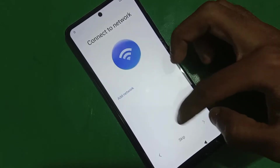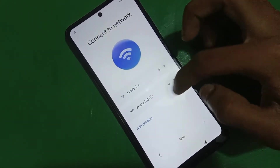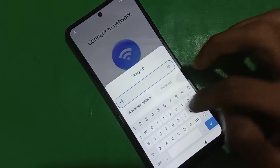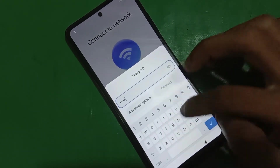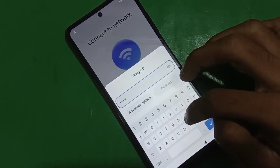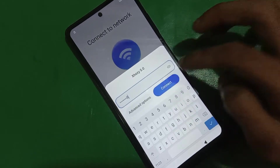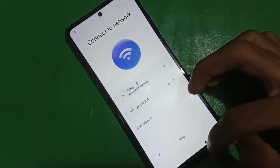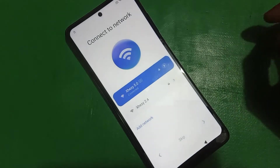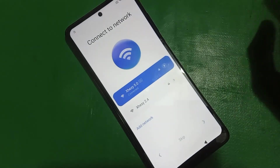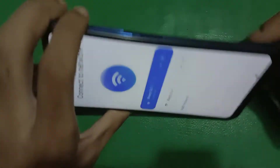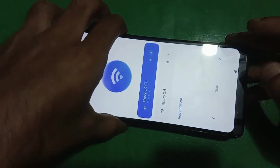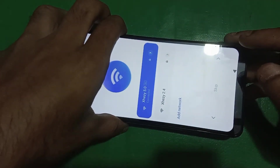Here you can see I have this device and it's locked by FRP. So just connect the device with the Wi-Fi. You have to watch the full video till the end so you can bypass the FRP. Now you have to press both of the volume keys and hold them.